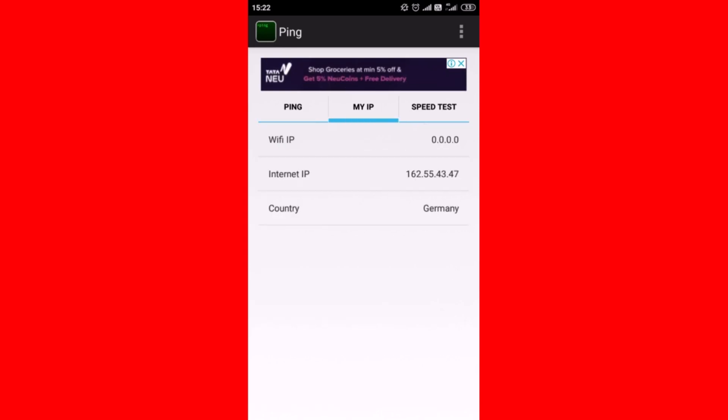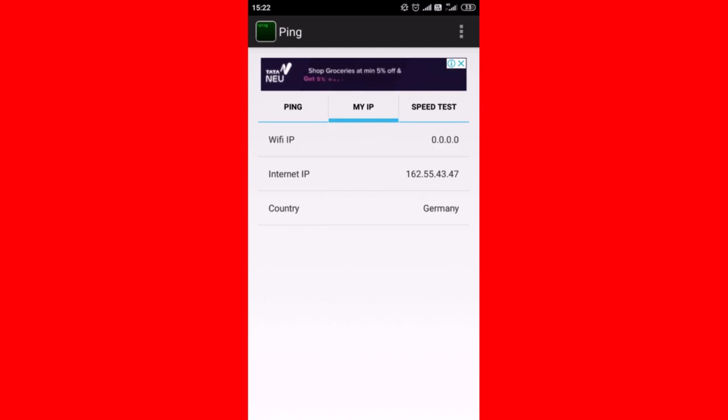Now tap on 'My IP.' You will find your internet IP.